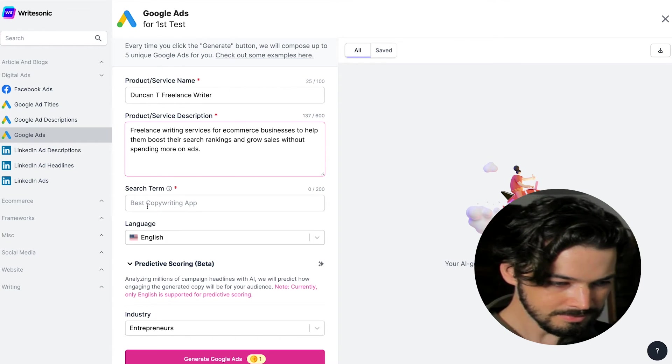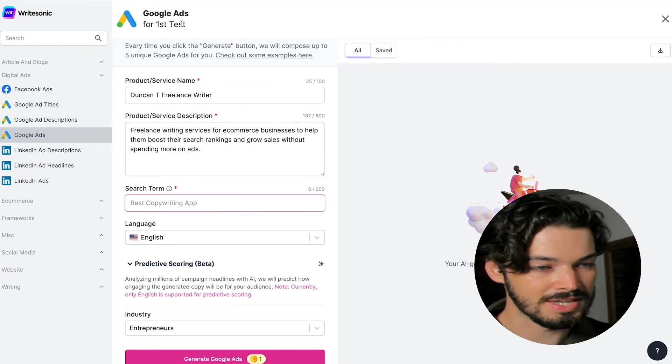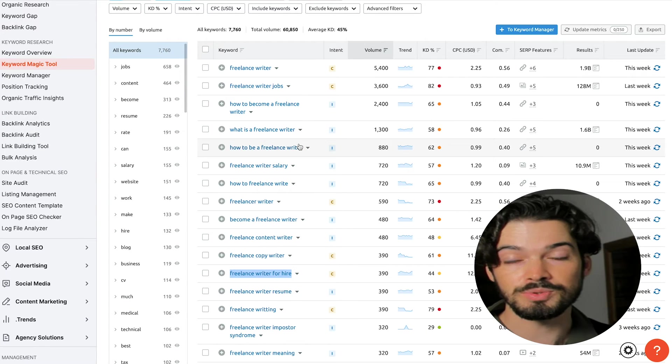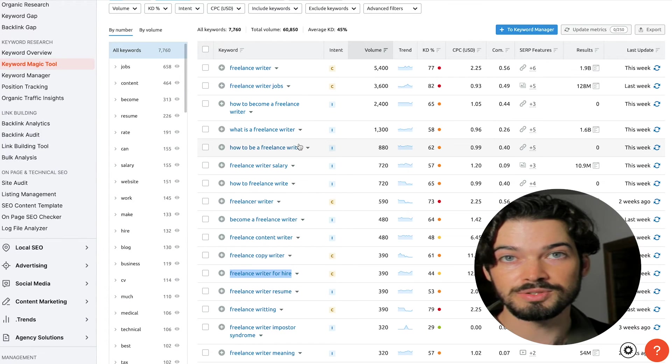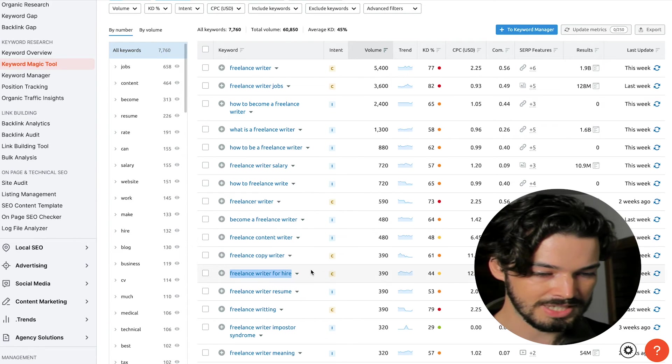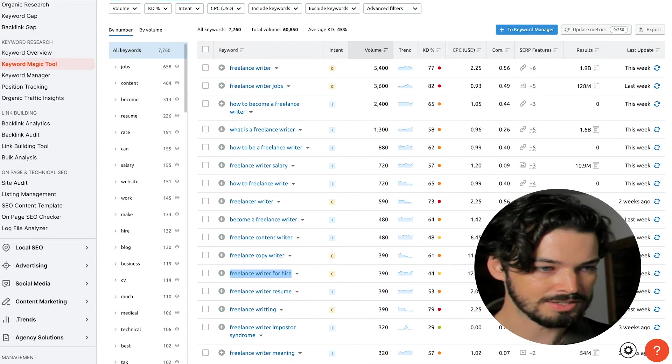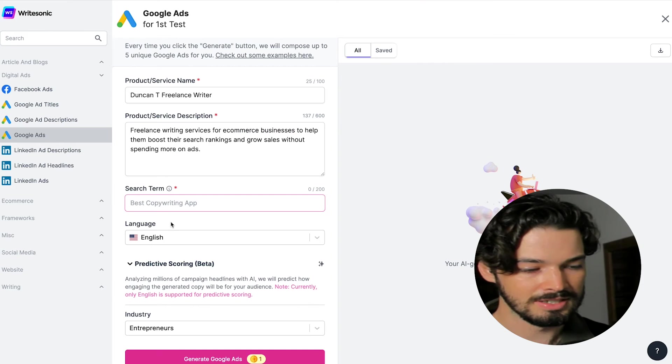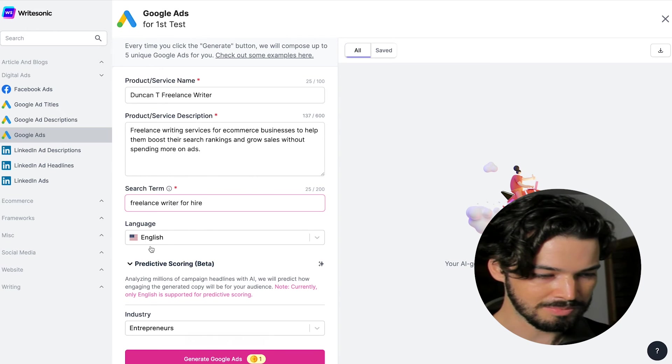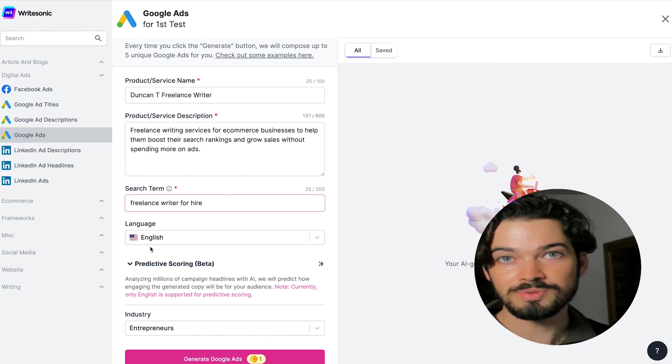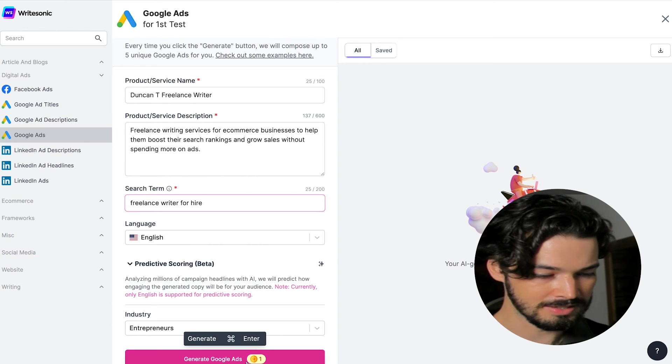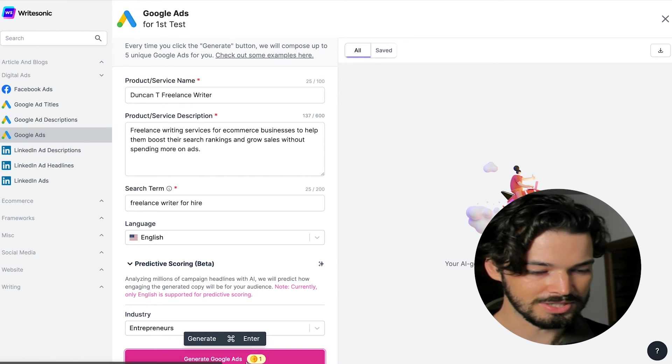Search term, if you already know this, put this in here, or you can use a tool like SEMrush or the free Google keyword planner tool to get a keyword that you're going to be targeting. So put that in here and then make sure the language is correct and then click generate Google ads.